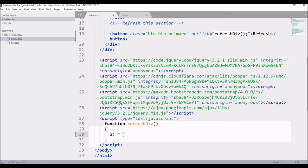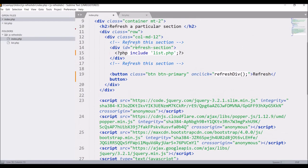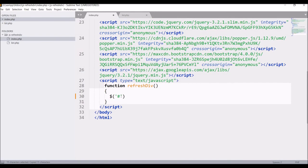Now let's go and get the id of our section that is refresh section. Copy and paste with hash and now I am going to load this section.